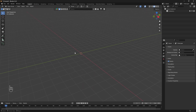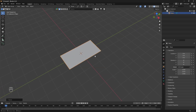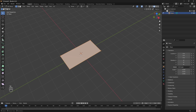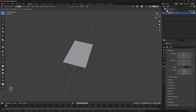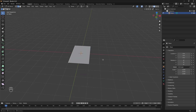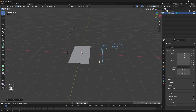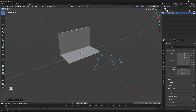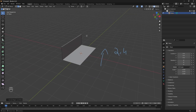We're going to add a plane and scale it in the Y-axis — press S to scale, then Y to constrain to the Y-axis. Go to Edit Mode by pressing Tab, press 2 to go to edge select, and select this edge. Extrude it in the Z-axis: press E to extrude, then Z, and type 1.4 to extrude 1.4 meters.